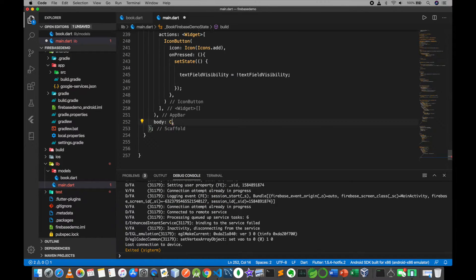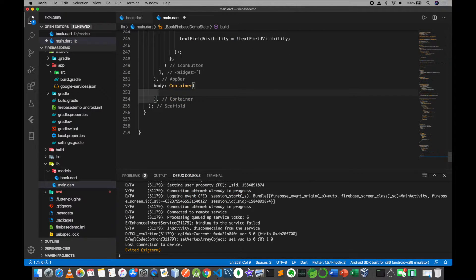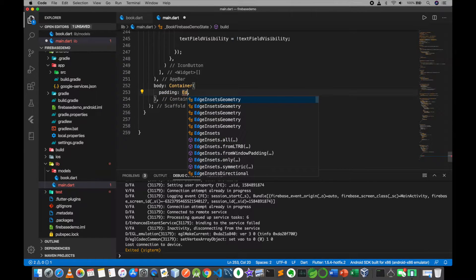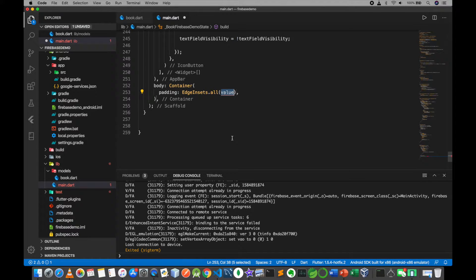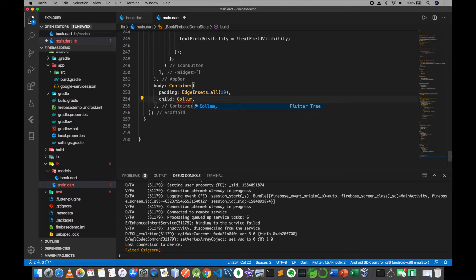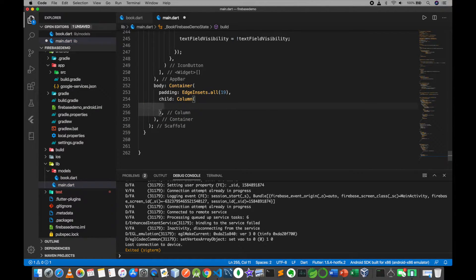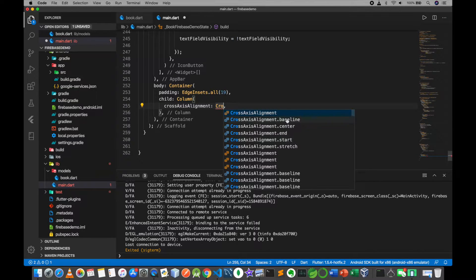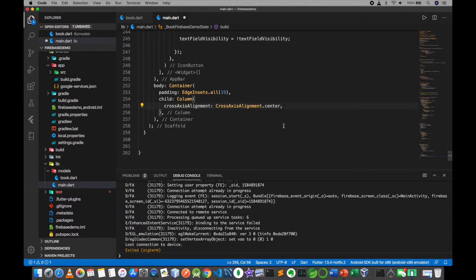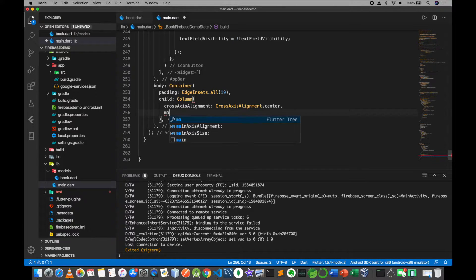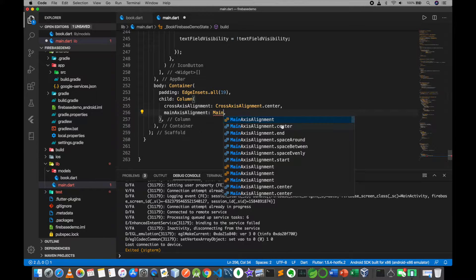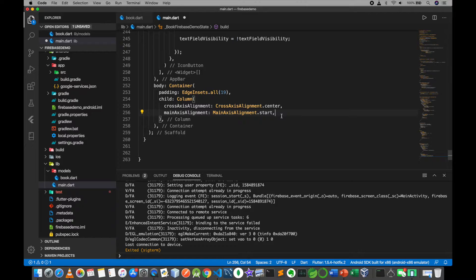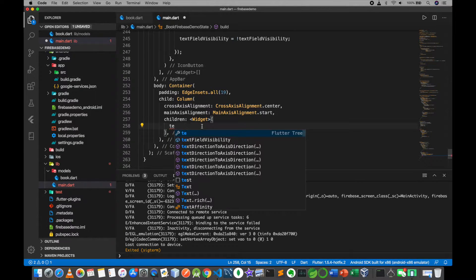I will add the body. Inside the body, add a container with padding using EdgeInsets.all with a map for the child. For alignment, use CrossAxisAlignment and MainAxisAlignment.